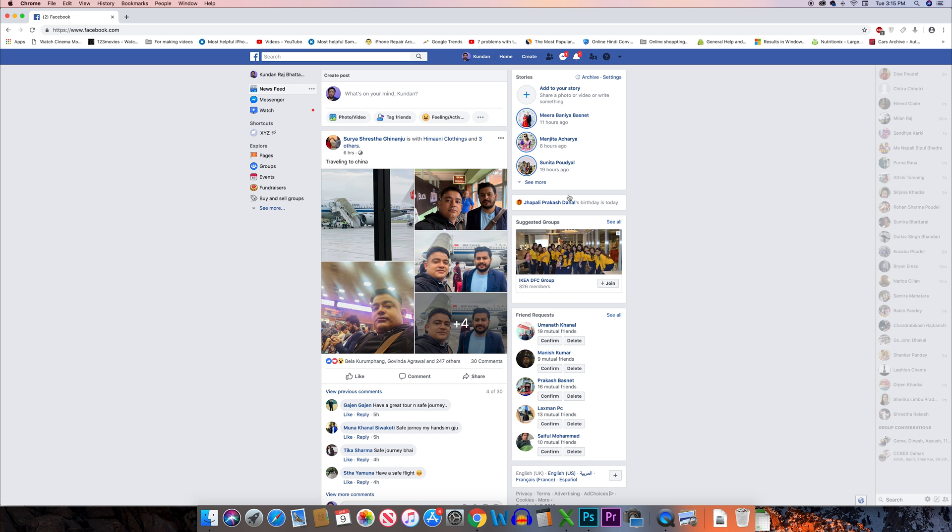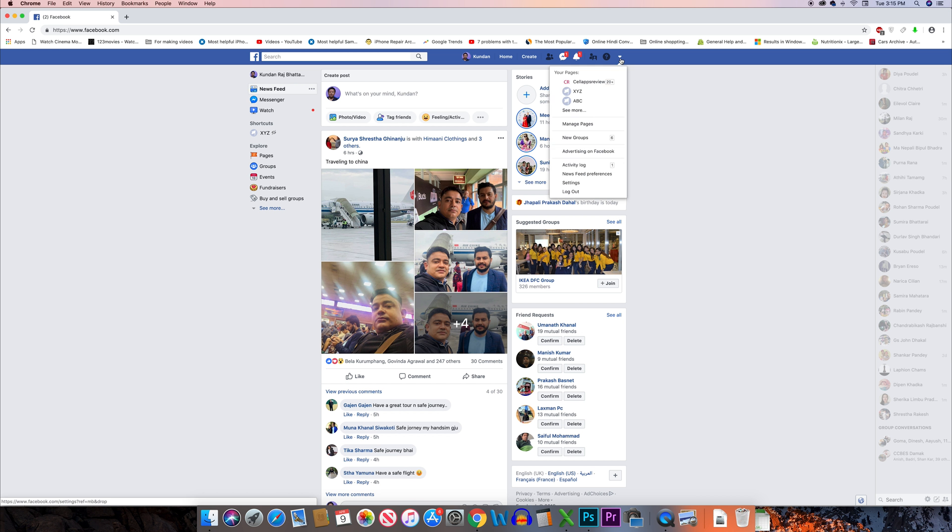Now I have reset my Facebook user ID password and if I want to know what is my Facebook user ID, I will click on this arrow. Go to settings.